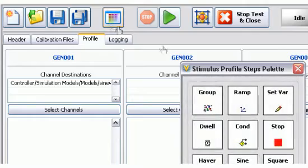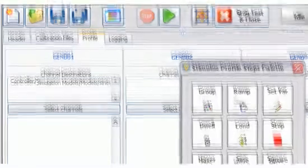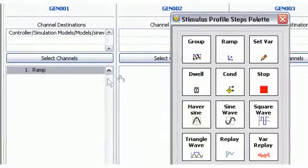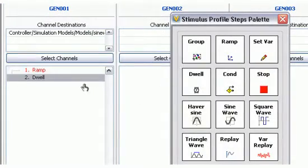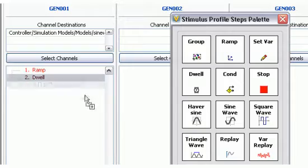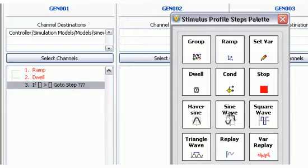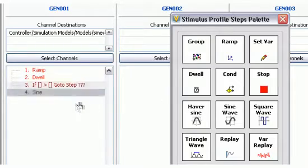For deterministic stimulus generation and data logging, use one of the stimulus profile editors to configure and deploy real-time test profiles.